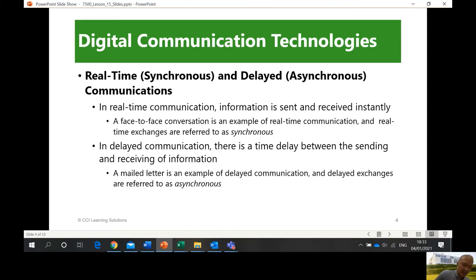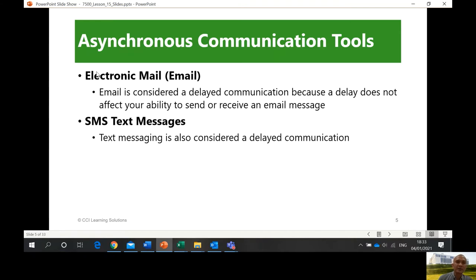Delayed communication means you're communicating, but you're not expecting the other person to be there at the same time. You send an email or SMS, but you are not expecting them to reply as soon as possible. Asynchronous communication tools include electronic mail and SMS text messages. When you send an SMS, it doesn't mean the other person will reply immediately. Although there are times it happens that you communicate back and forth and it seems like real time, that's the characteristic of asynchronous communication tools.